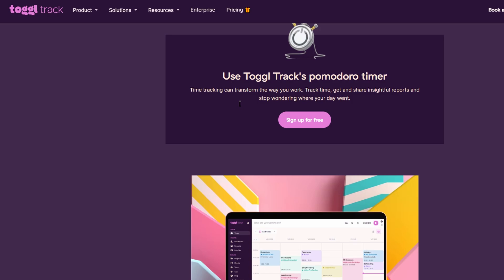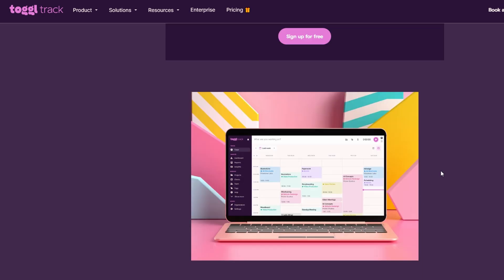It's a straightforward yet powerful tool that can make a huge difference in your time management, billing, and productivity. Whether you're a freelancer, managing a small team, or running a large project, Toggle Track is versatile enough to handle it all.